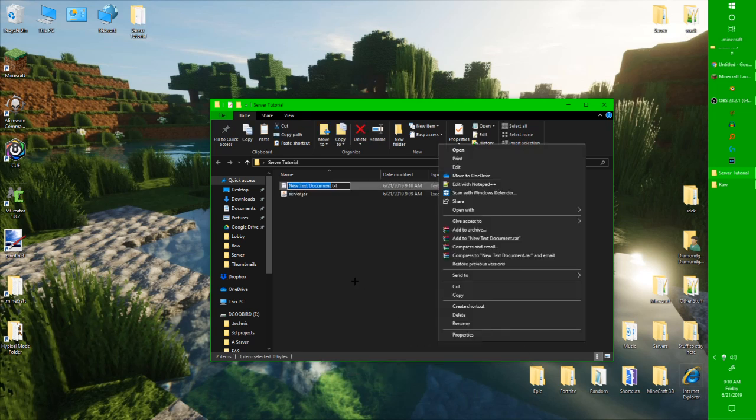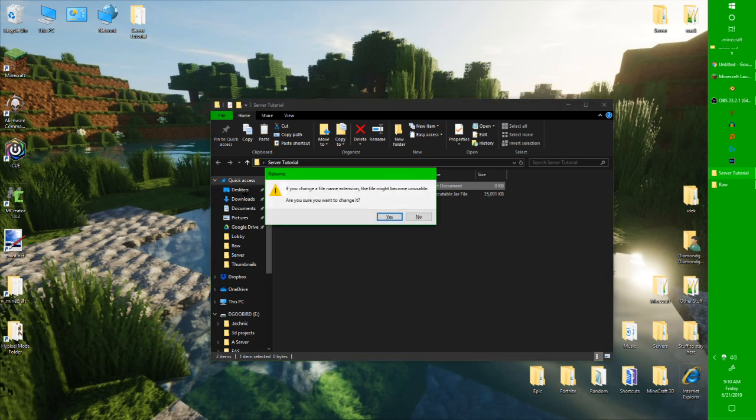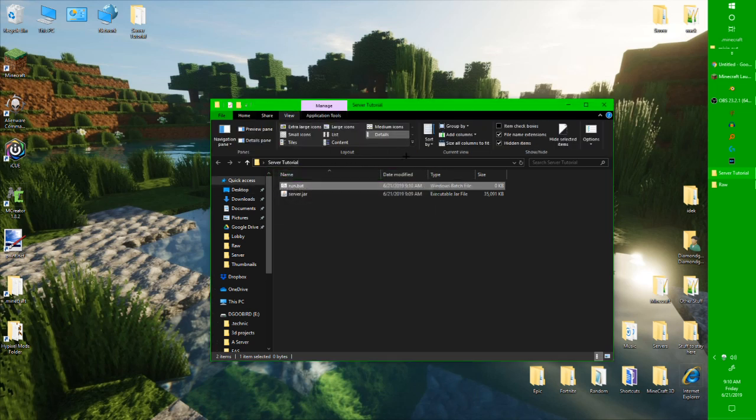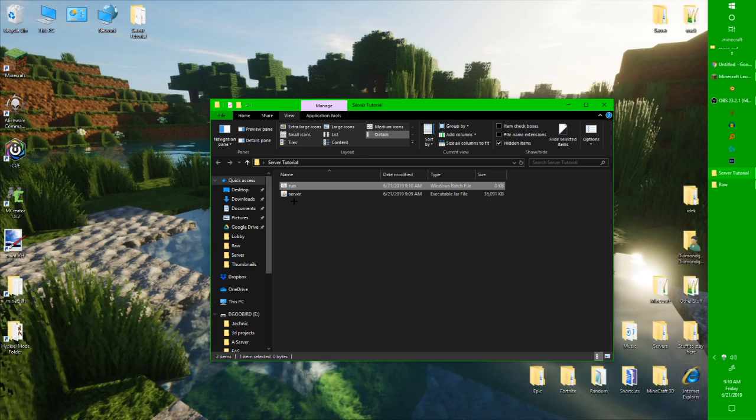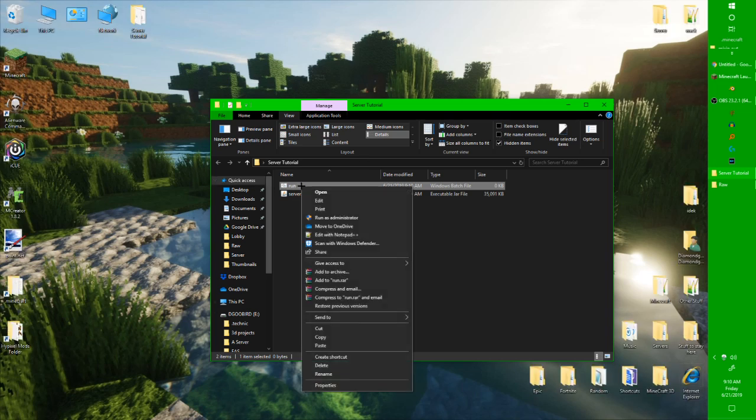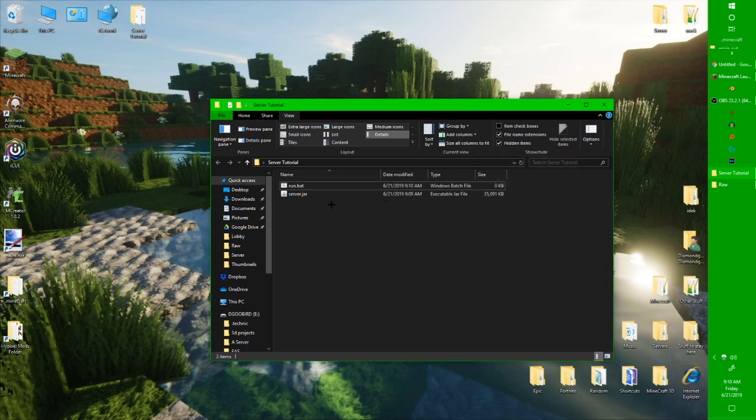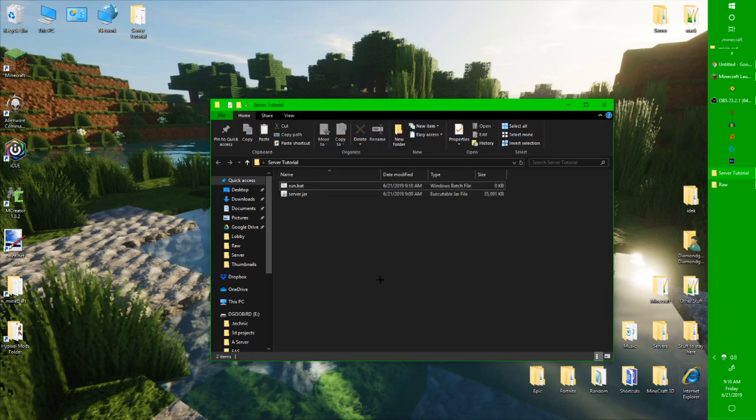Okay, so let's call this run.bat. But the thing is, when you're just going to make it, if you don't have this checked, file name extensions, it'll just be like a normal thing, you have to change it. You have to click this, and then rename it from run.bat.txt to just run.bat. Just keep that in mind.